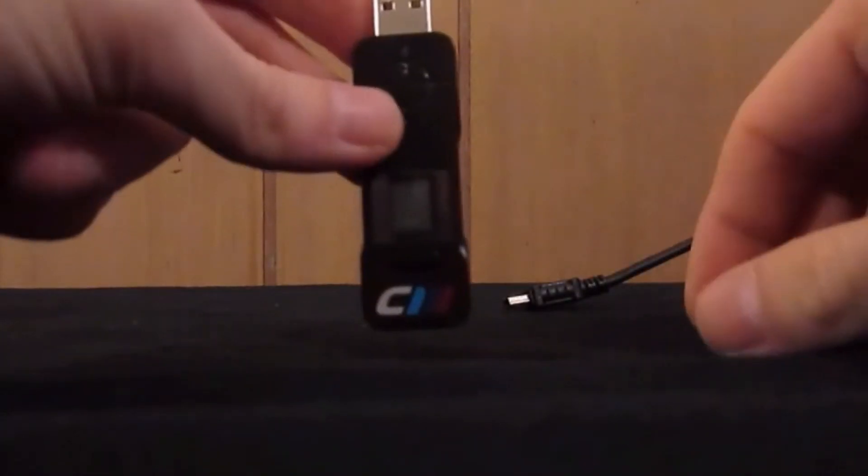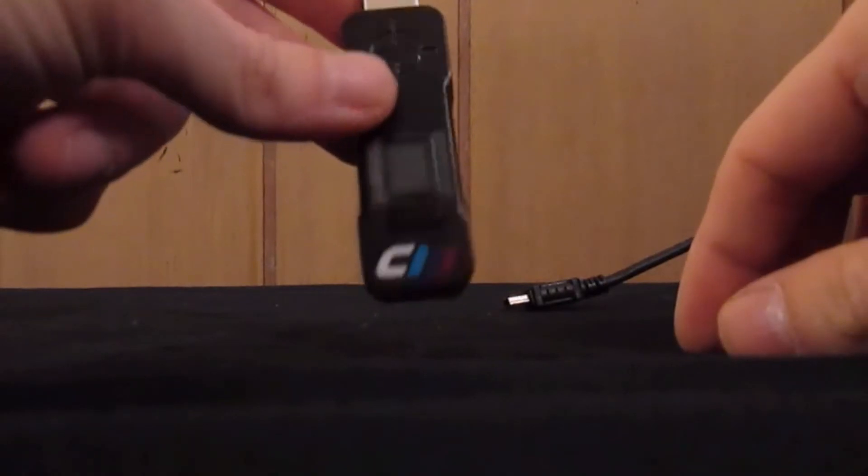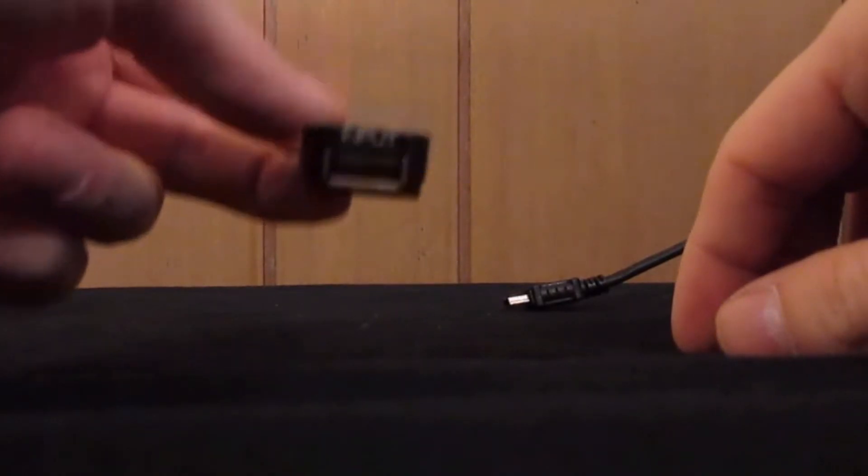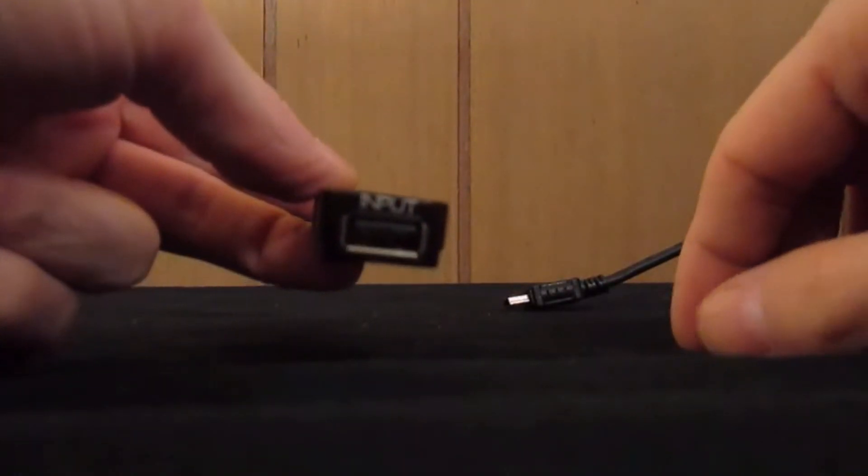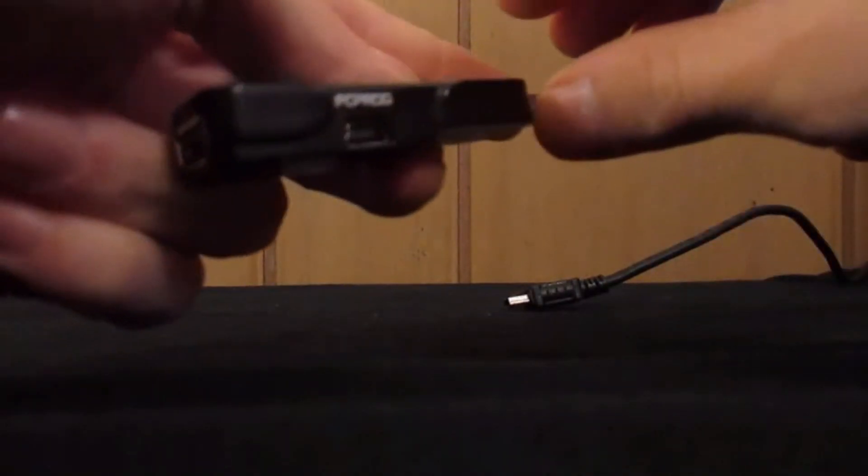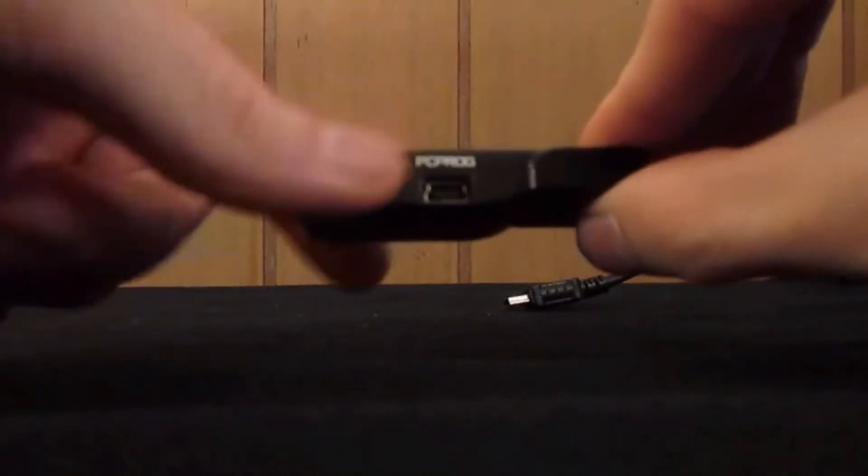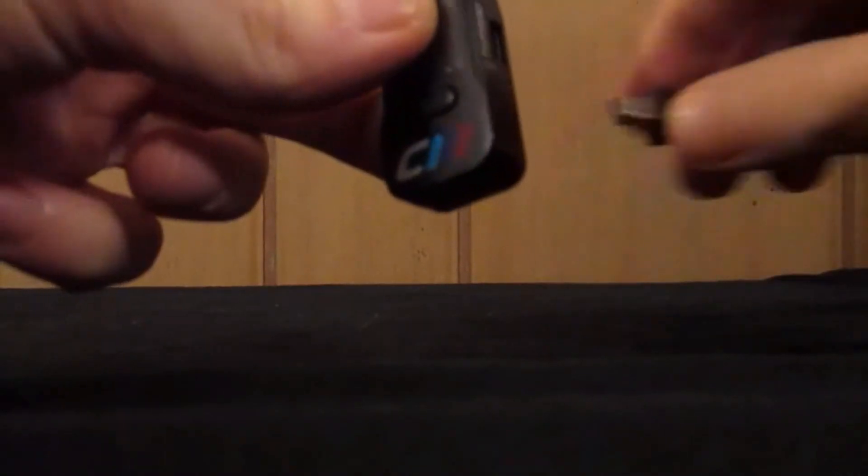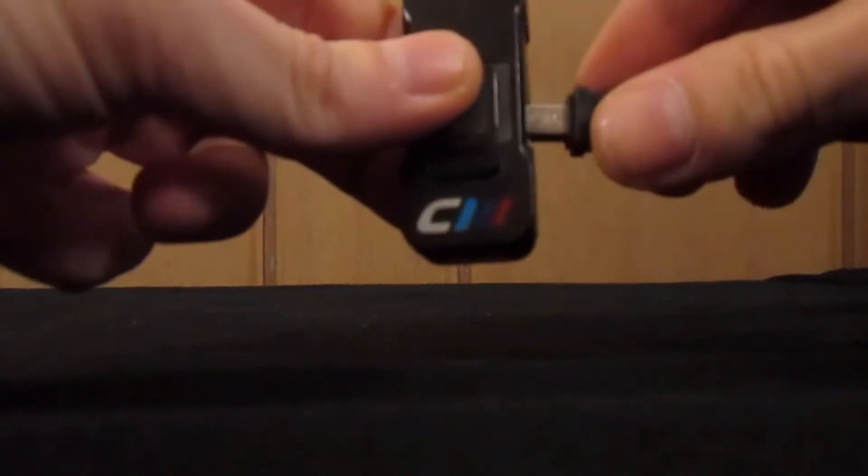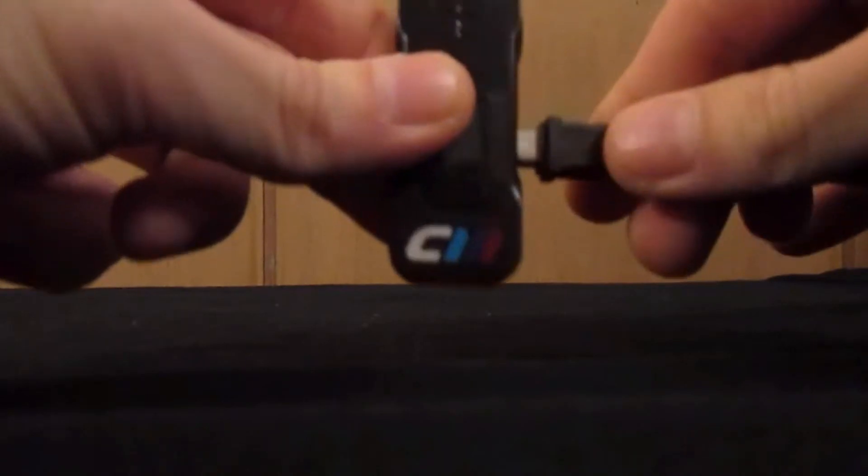Before continuing, be sure to remove any Bluetooth adapter or controller you may have plugged into the unit. You will then want to plug the unit into your PC using the PC Program port located on the side of the unit.